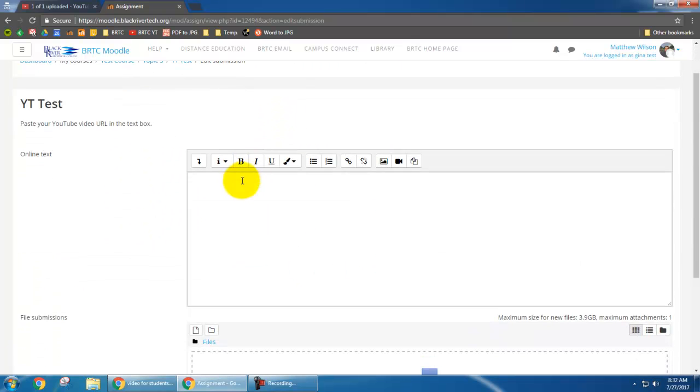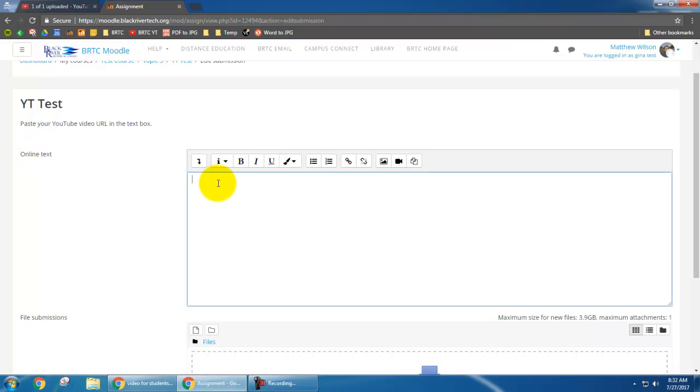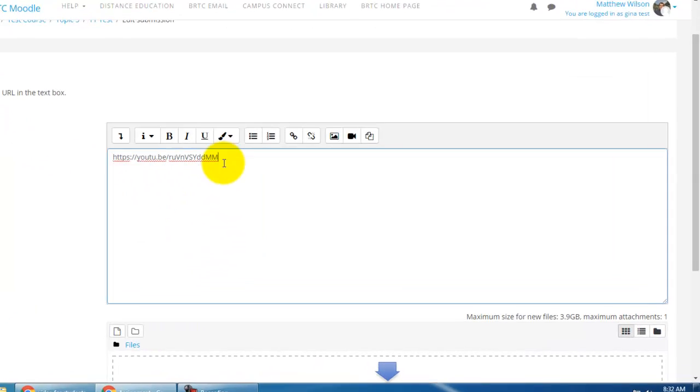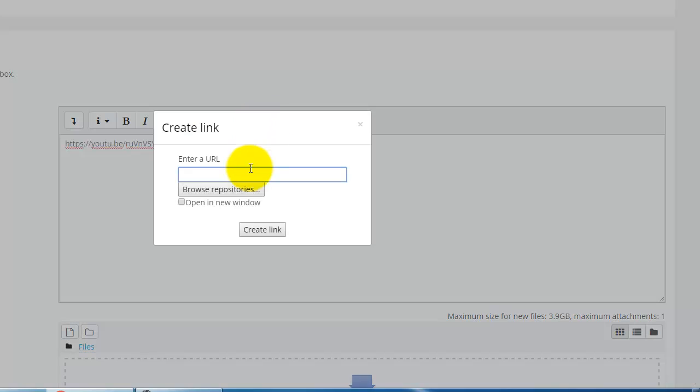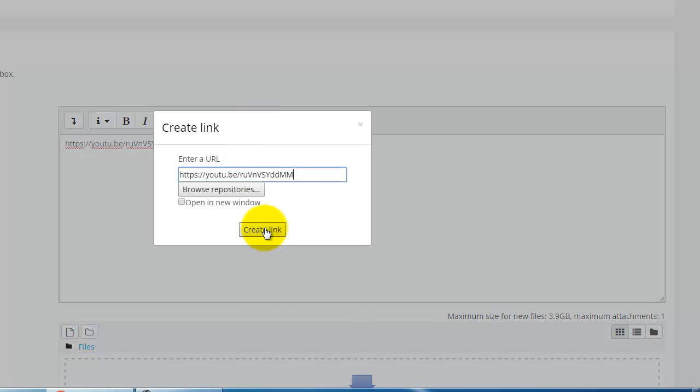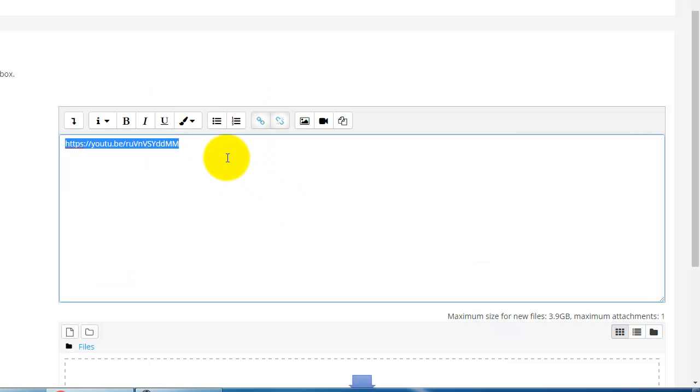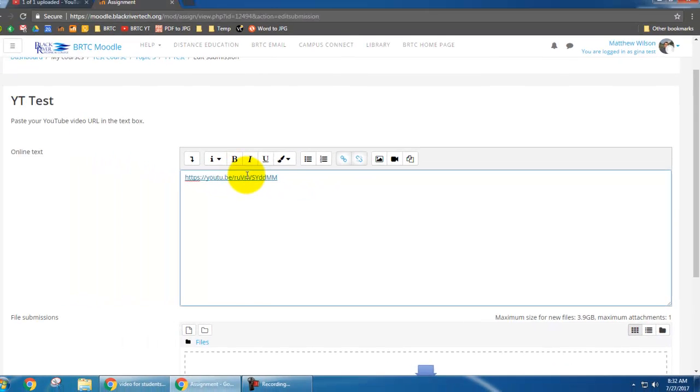And here in the text box I'm just going to right click and paste. Now I'm going to select that and click this little link button and paste it in there again. This just makes it a hyperlink. And now it's a hyperlink.